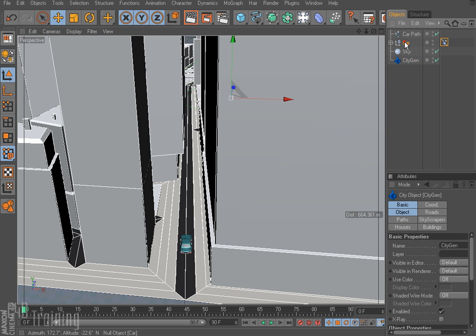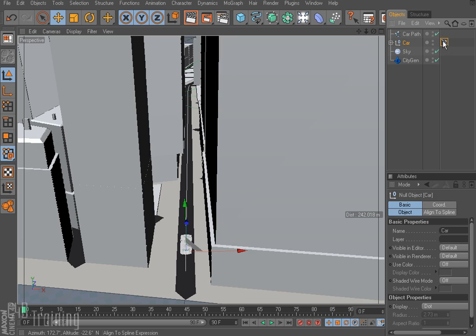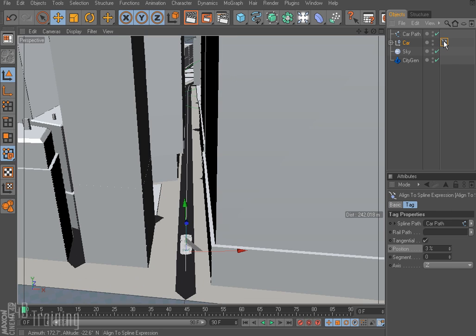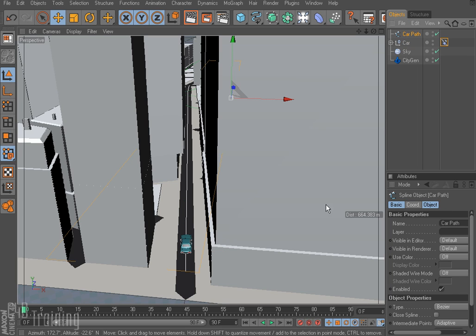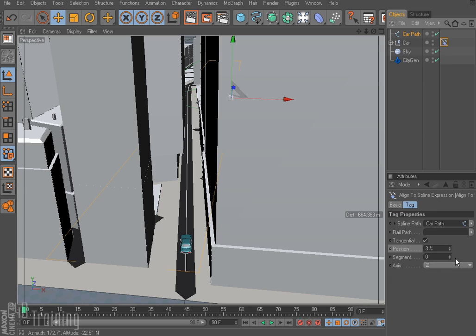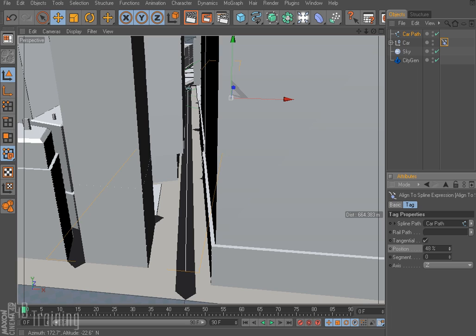And to my car I've added the align to spline tag and in my tag I've dropped my car path as you can see here. So that's my spline I just dragged it and dropped it into this align to spline tag. So now if I select my align to spline tag and I move the position my car drives along my path.